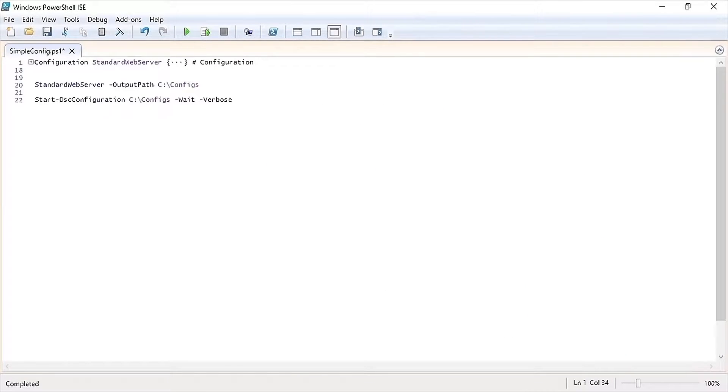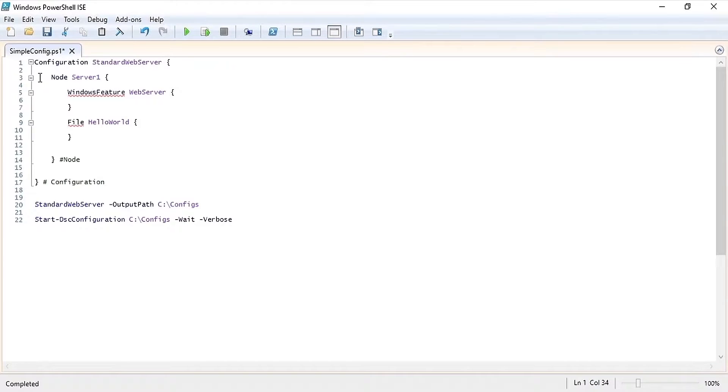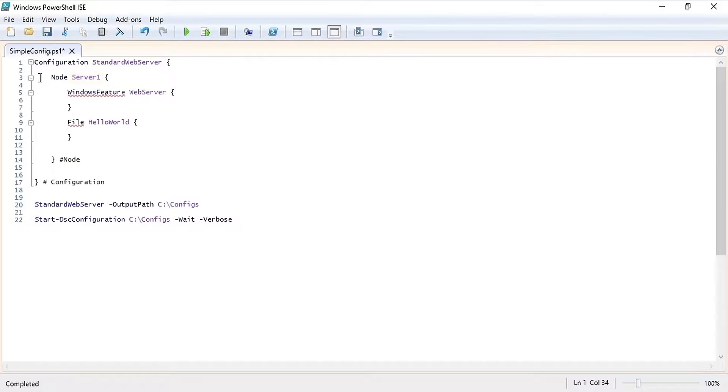In this video let's go over how to write a simple DSC configuration. In this configuration we are going to configure the node server 1 as a web server. To do this we're going to use the Windows Feature DSC resource.